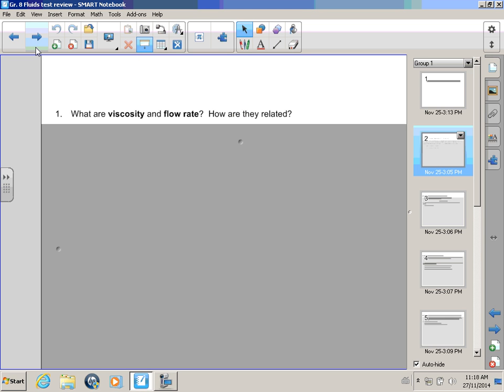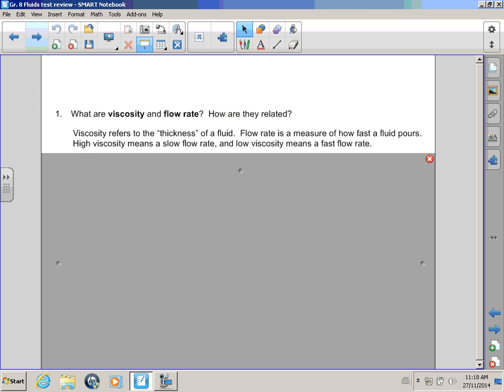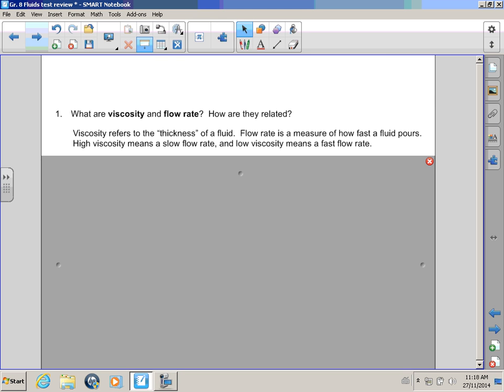How about something really different? Let's find out what these are! Okay! Viscosity refers to the thickness of a fluid. Flow rate is a measure of how fast a fluid pours! You mean like water and pancake syrup? That's a good example, Bull Winkle! High viscosity means a slow flow rate! That would be your pancake syrup or molasses!